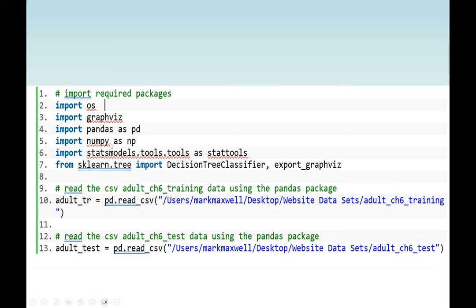Pandas and NumPy will be used for data analysis and statistics. Before we start the homework assignment, we need to import these packages. Decision tree is a classification algorithm, so we need a training set and also a test dataset. Follow these instructions: import all these packages and have your training set and test set ready.